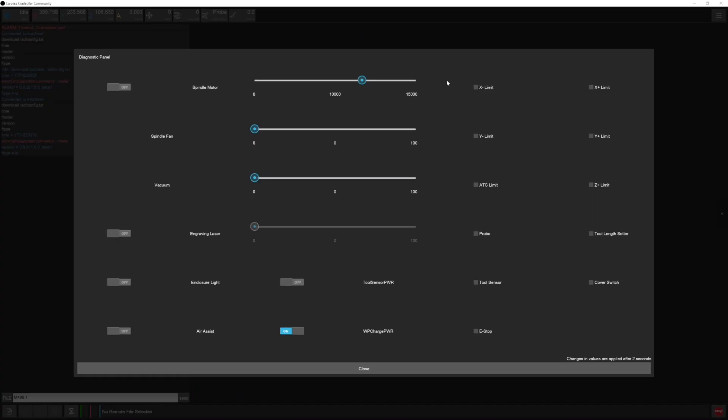Last up for the changes in the controller, in the diagnostic screen there's been a slight update to make the vacuum and spindle fan sections work a little bit better.